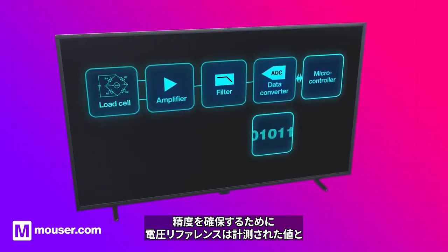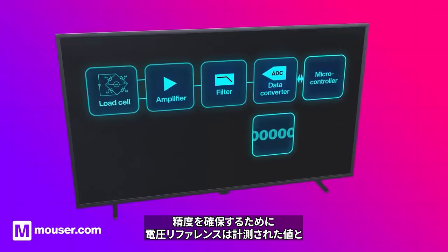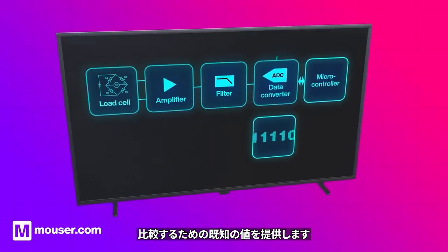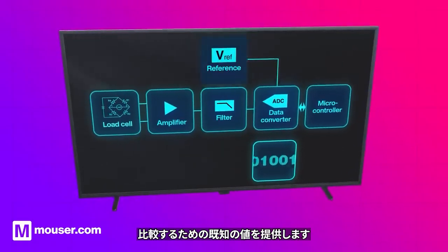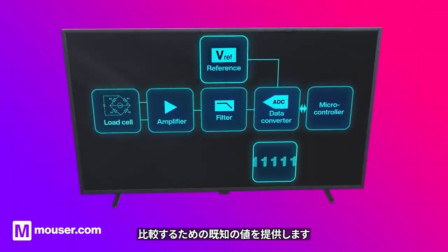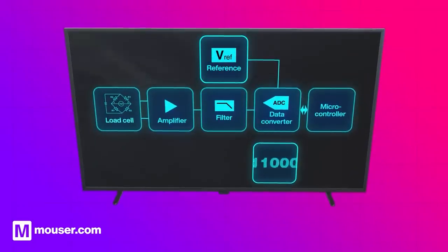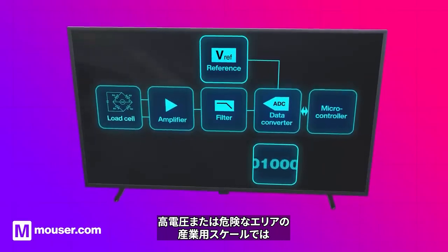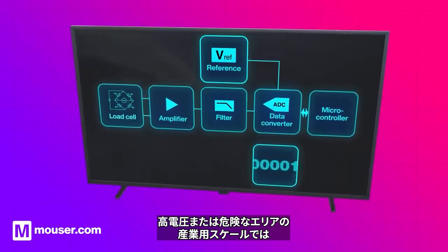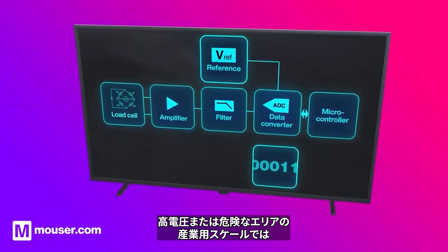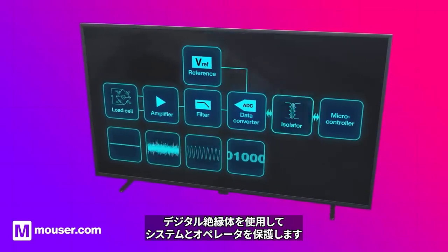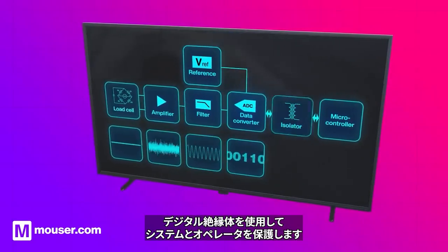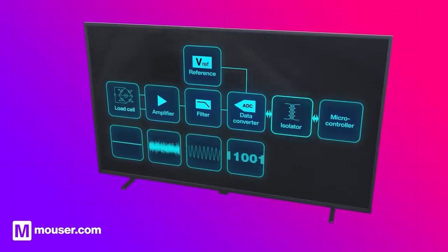To ensure accuracy, a voltage reference provides a known value to compare weight values against. Industrial scales in high voltage or hazardous areas use a digital isolator to protect the system and the operator.